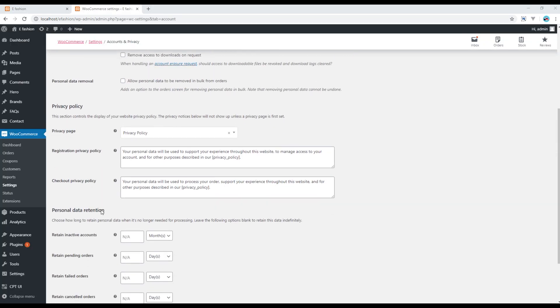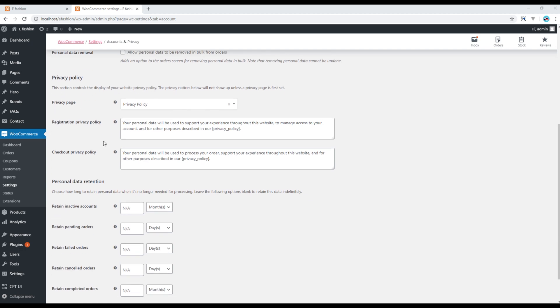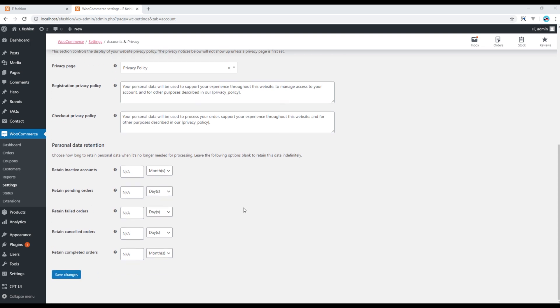Here you can add some settings for the privacy page and you can change some messages for your policies, and also you can change some personal data retention over here.